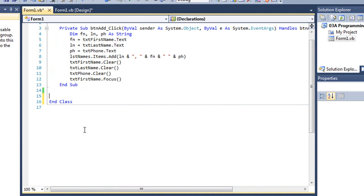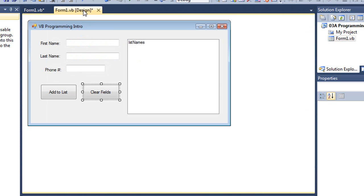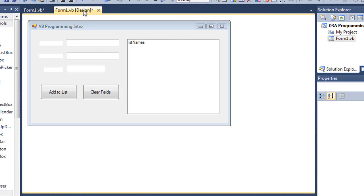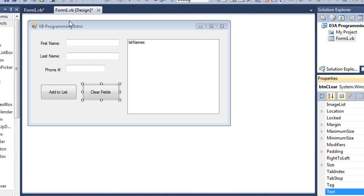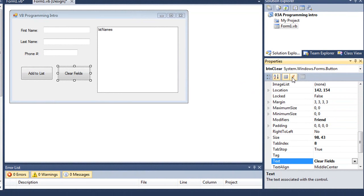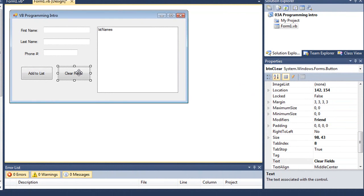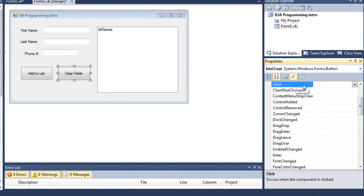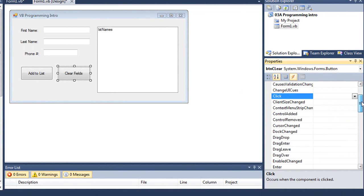I'm going to delete that and show you a third way to do this. In the design form window, I can go to the properties, and there's a button here for events. It's got a little lightning bolt on it. So I'm going to choose my clear field button, click on events, and there is that same list of events. I'm going to choose click.